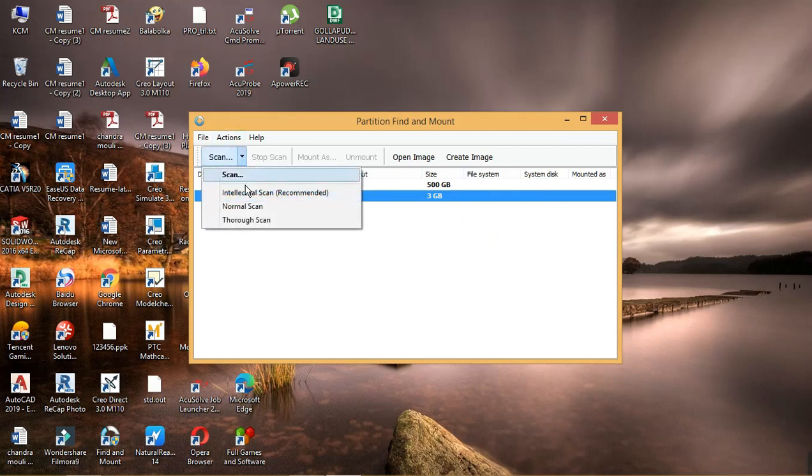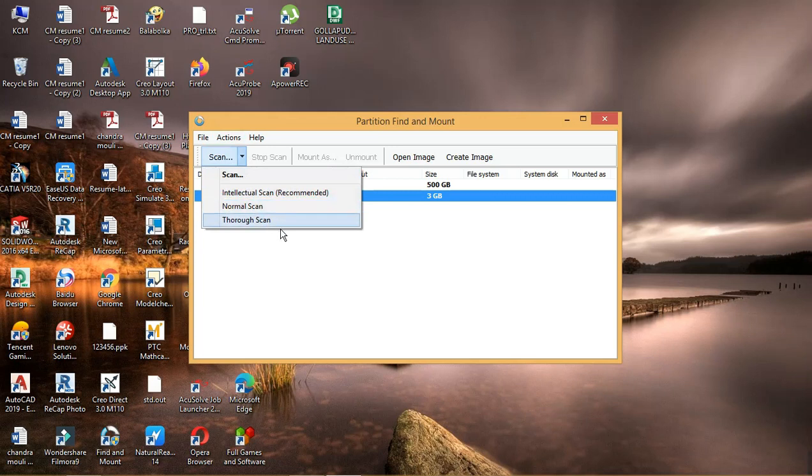You can see three types of scan here: one intellectual scan, two normal scan, three thorough scan.